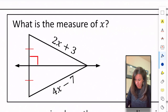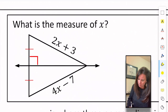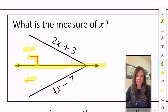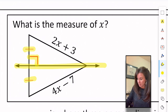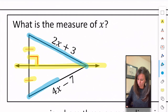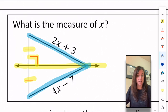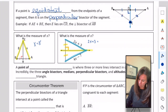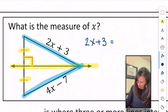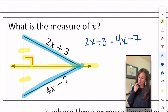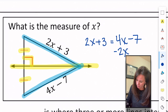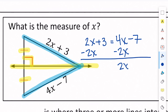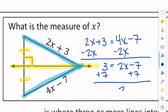Let's try one that's a little more complicated — what is the value of X? Again, we have a perpendicular bisector, so the two segments are congruent and we set them equal: 2X + 3 = 4X − 7. Subtract 2X from both sides to get 3 = 2X − 7, then add 7 to get 2X = 10, so X = 5.